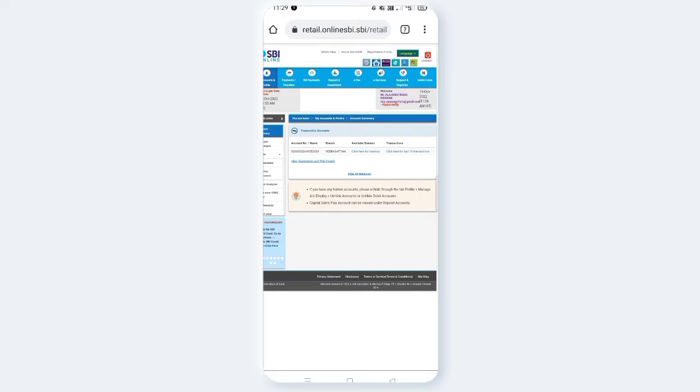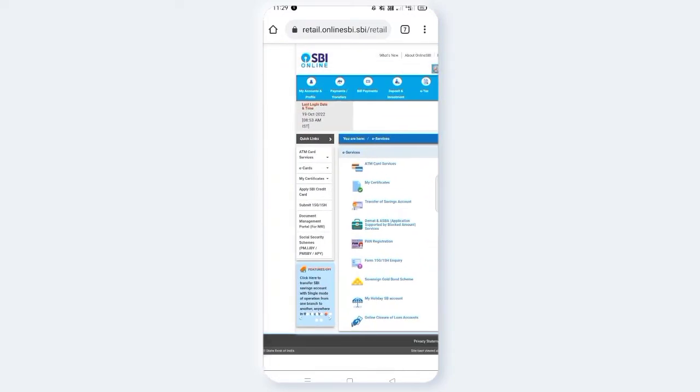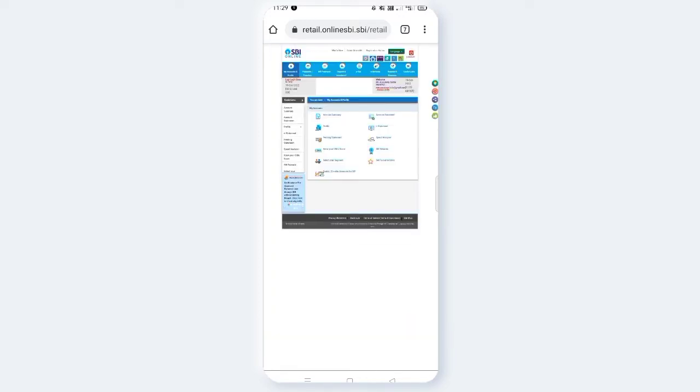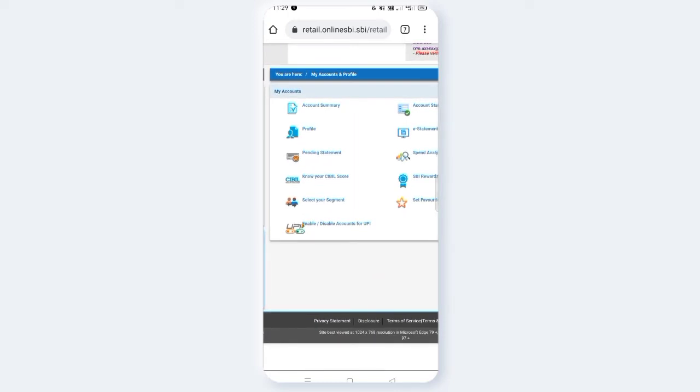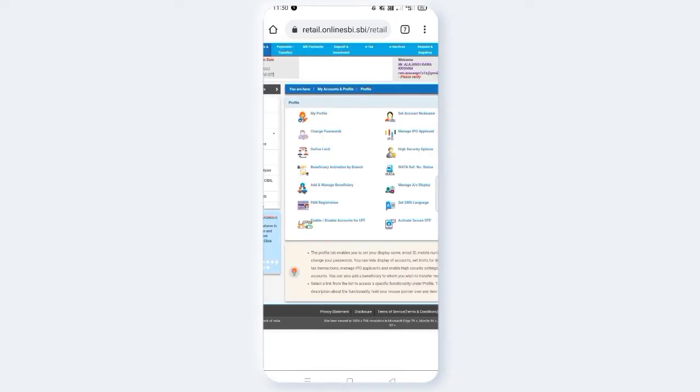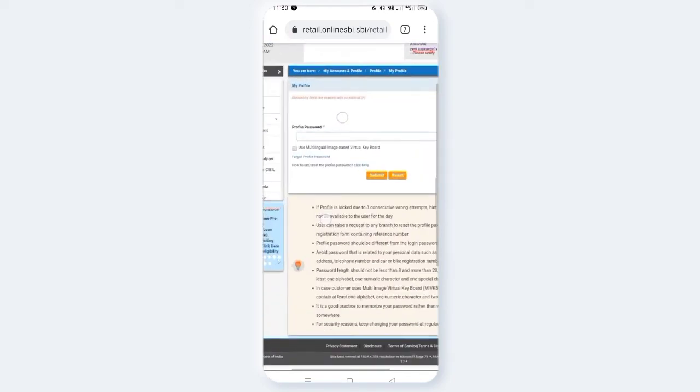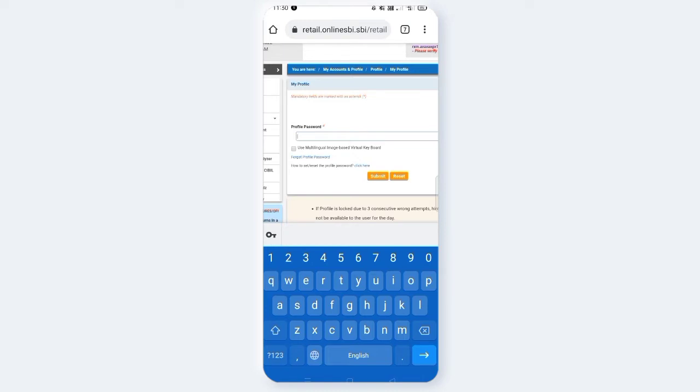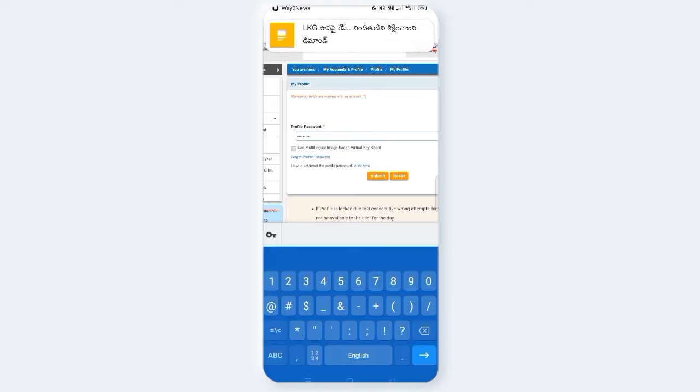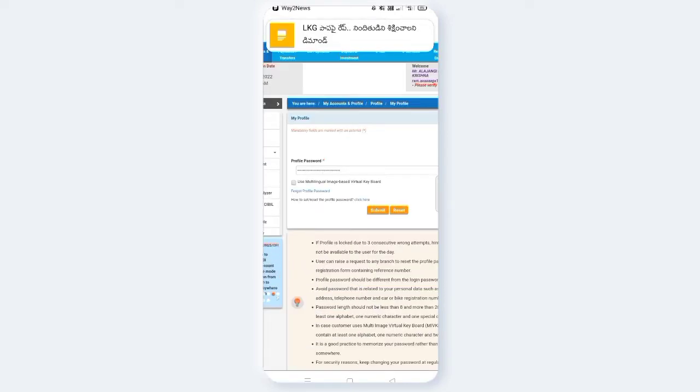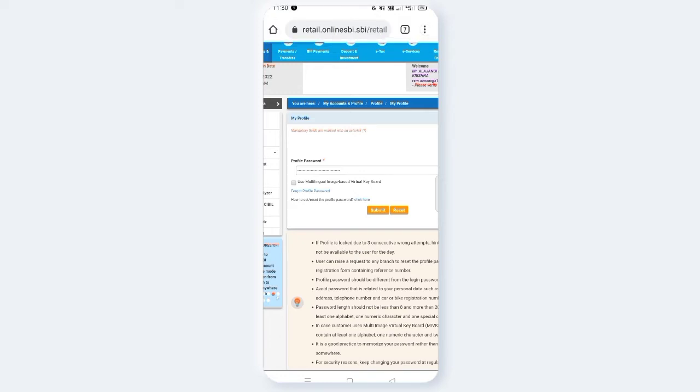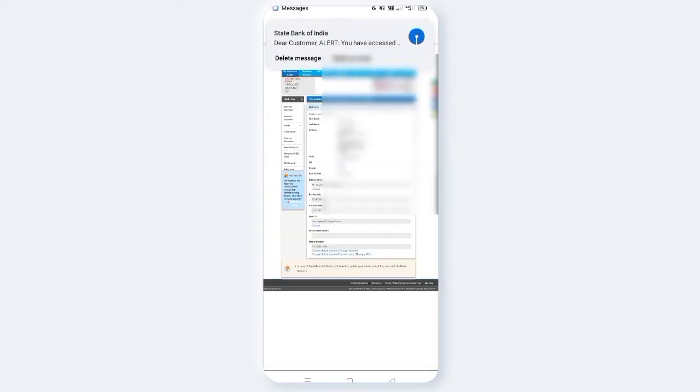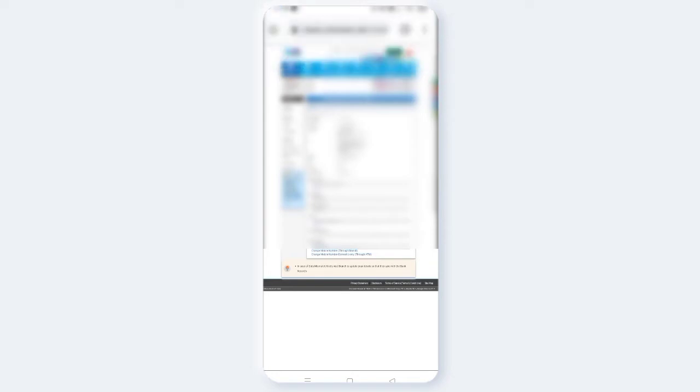Now, here, click on my account and profile. Click on account and profile, click on my profile. Click on the file password.